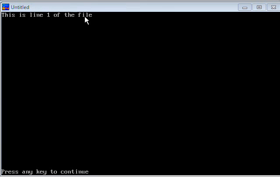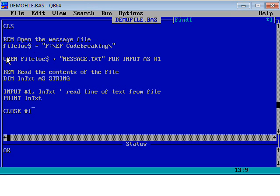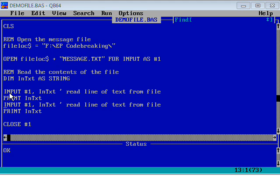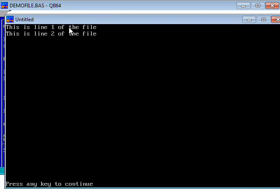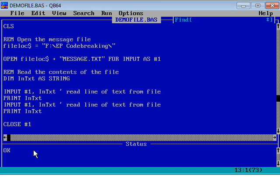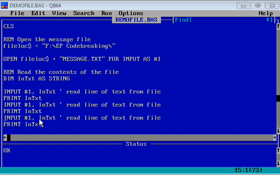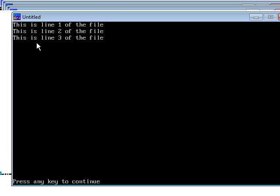Let's run the program. It just says 'This is line one of the file — press any key to continue.' So it opened the file, found it, and INPUT #1 took the first line and put it into the variable in_text, then printed it. If I add another couple of lines — input the first line and print it, then get the next line and print it — we get line one and line two. Pasting that in again reads all three lines: line one, line two, line three.